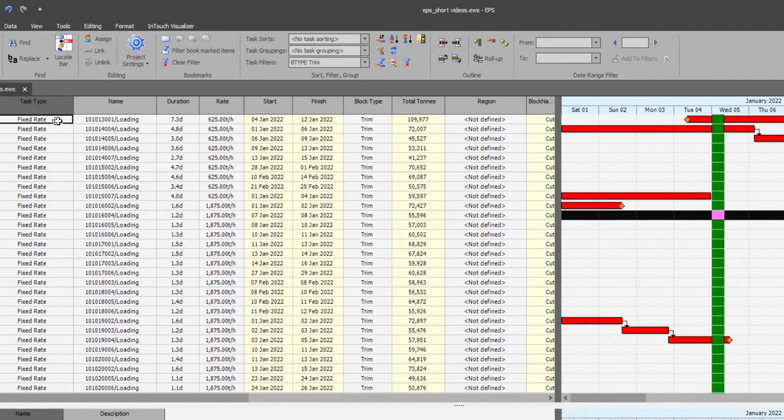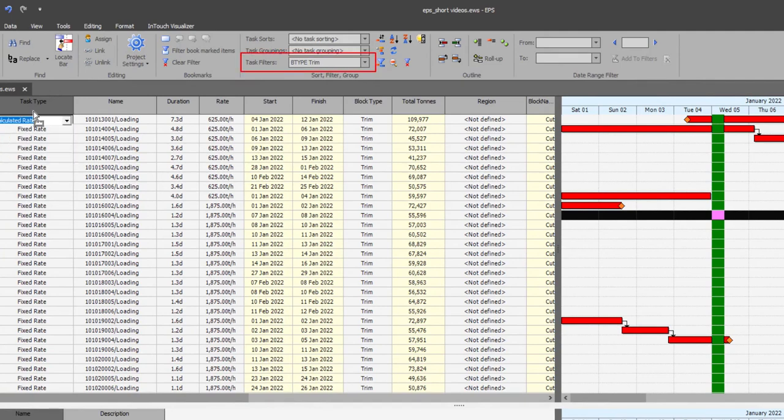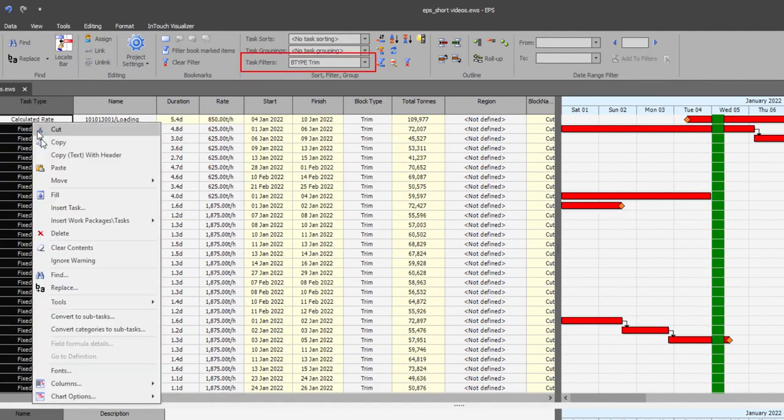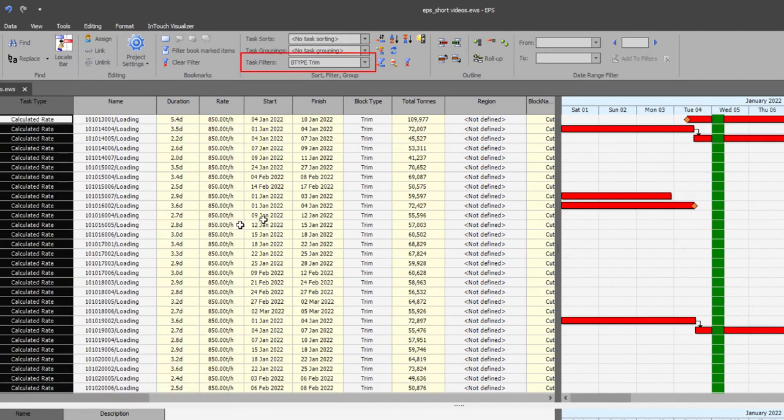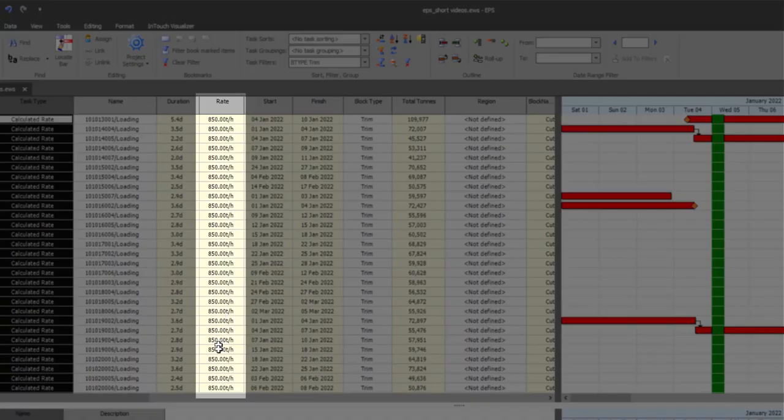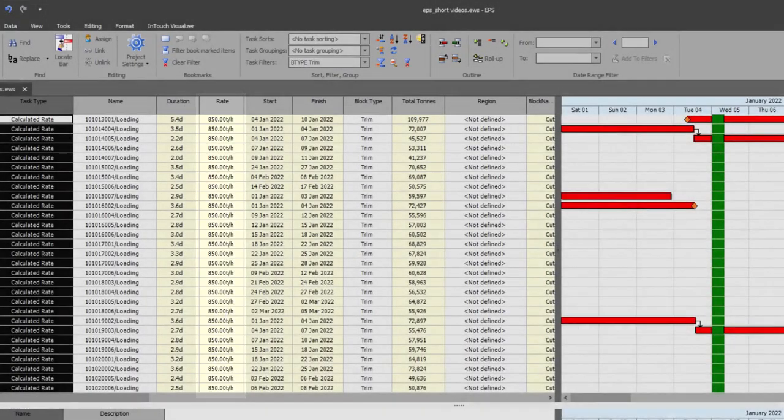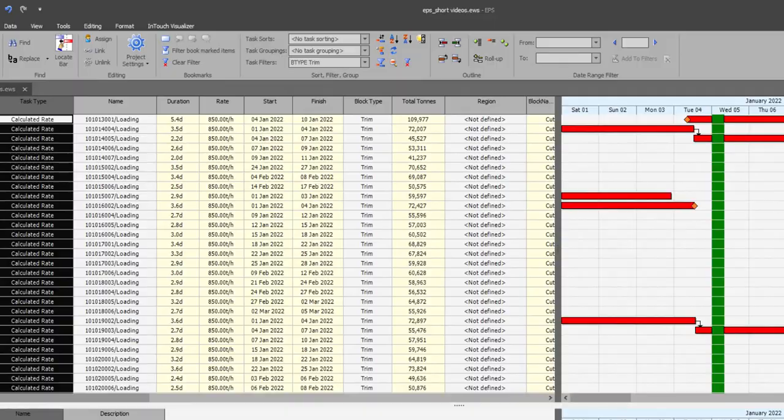You can see the impact on the task table if I filter out the trim blocks and set the task type to the calculated rate. You will see the rate being 850 tons per hour.